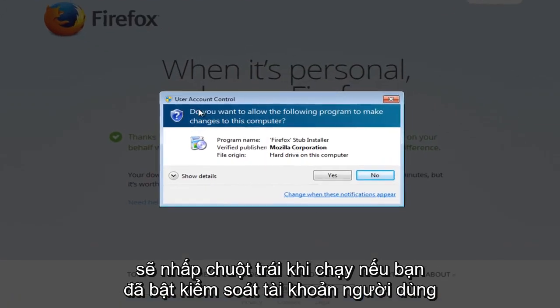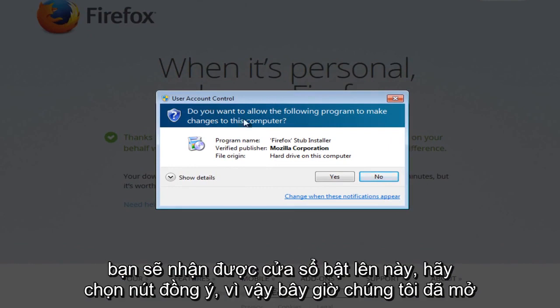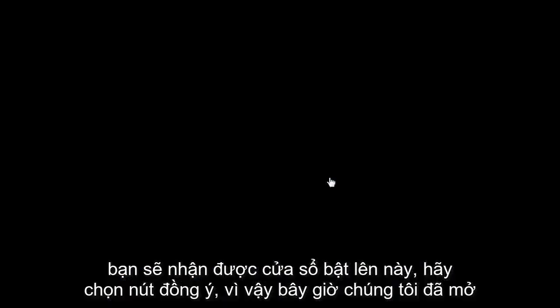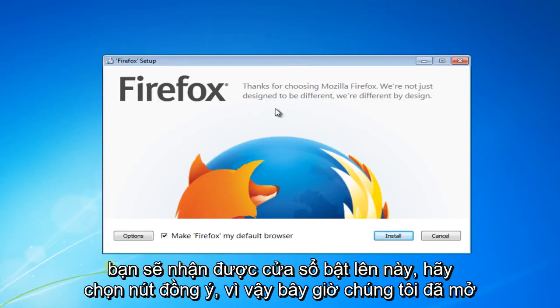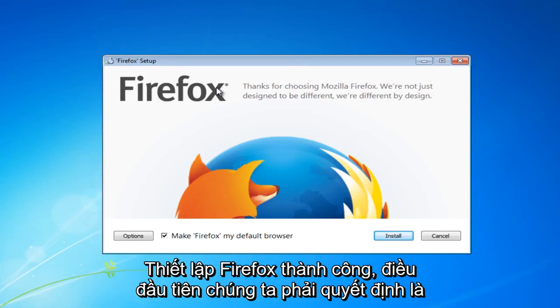If you have user account control enabled you will get this pop up. Select the yes button. Okay so now we have opened up the Firefox setup successfully.